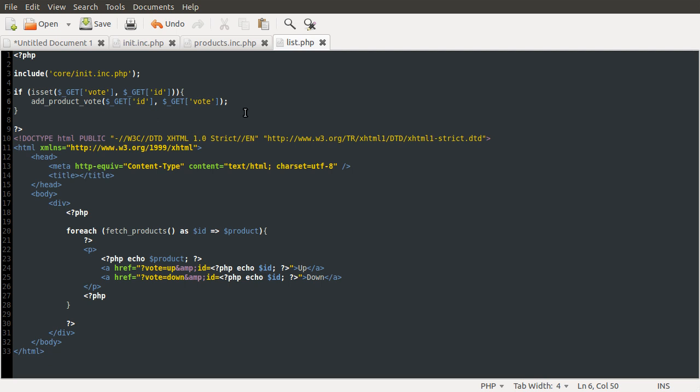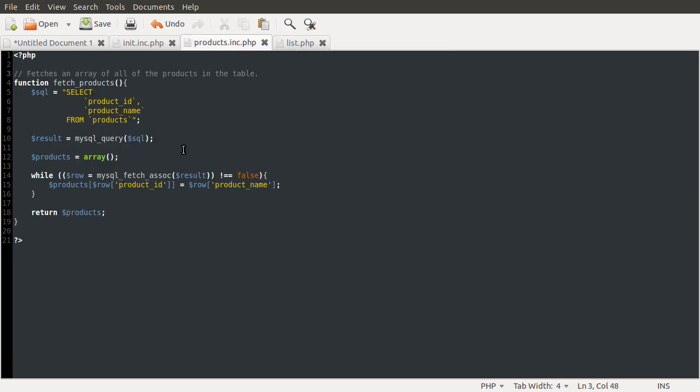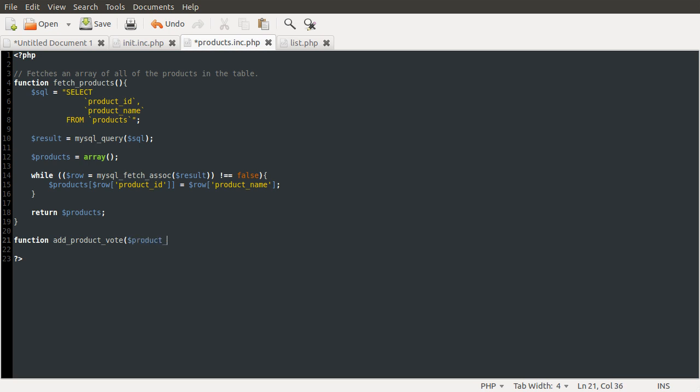So what we need to do next is go to our backend file and create this function. So I'm going to do that now, just by going back to our backend file and coming down here and defining the function as before, using the function keyword. And the function was called add_product_vote. And it took the product id, so product id, and the sort of vote, so I'm just going to call that vote.